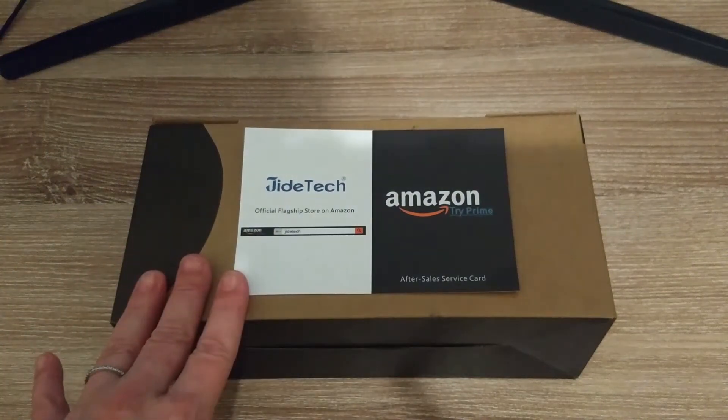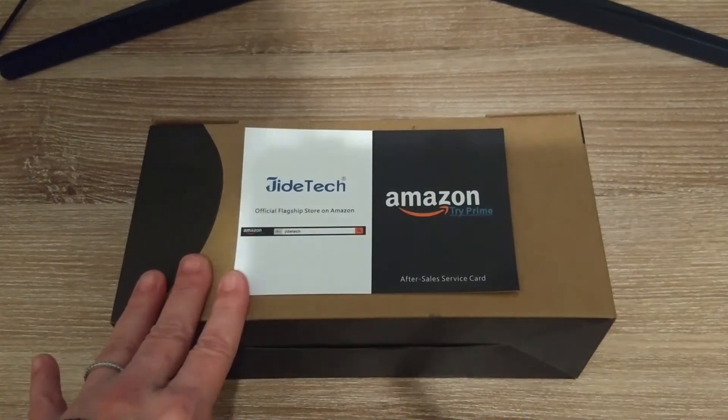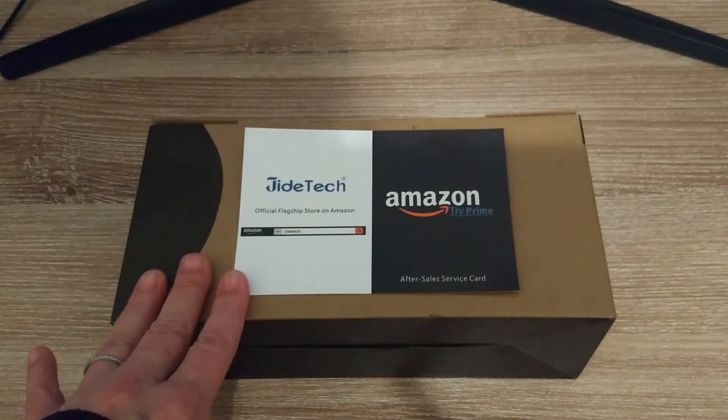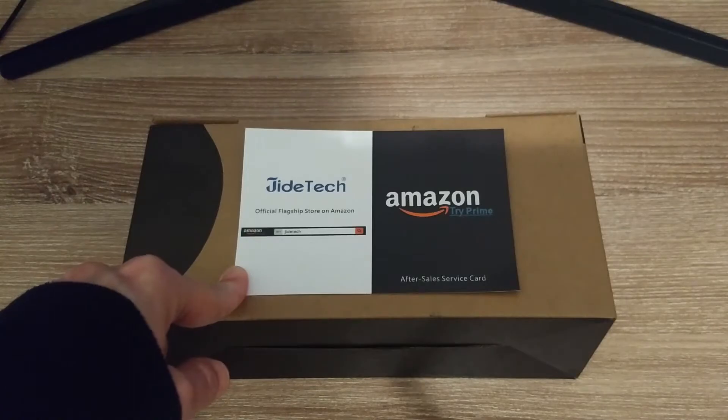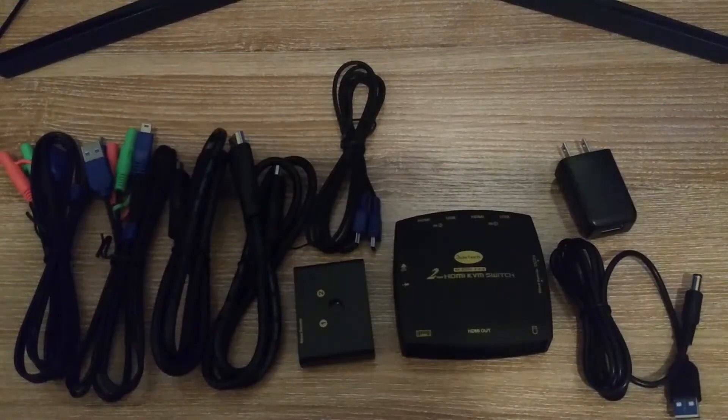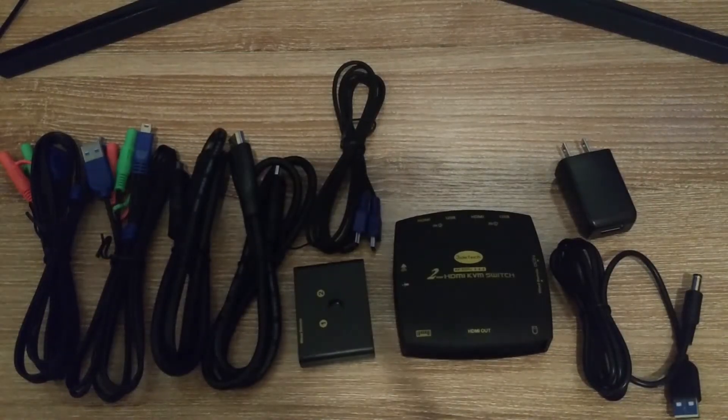I bought this KVM switch. It's made by JD Tech. Here's the box contents.